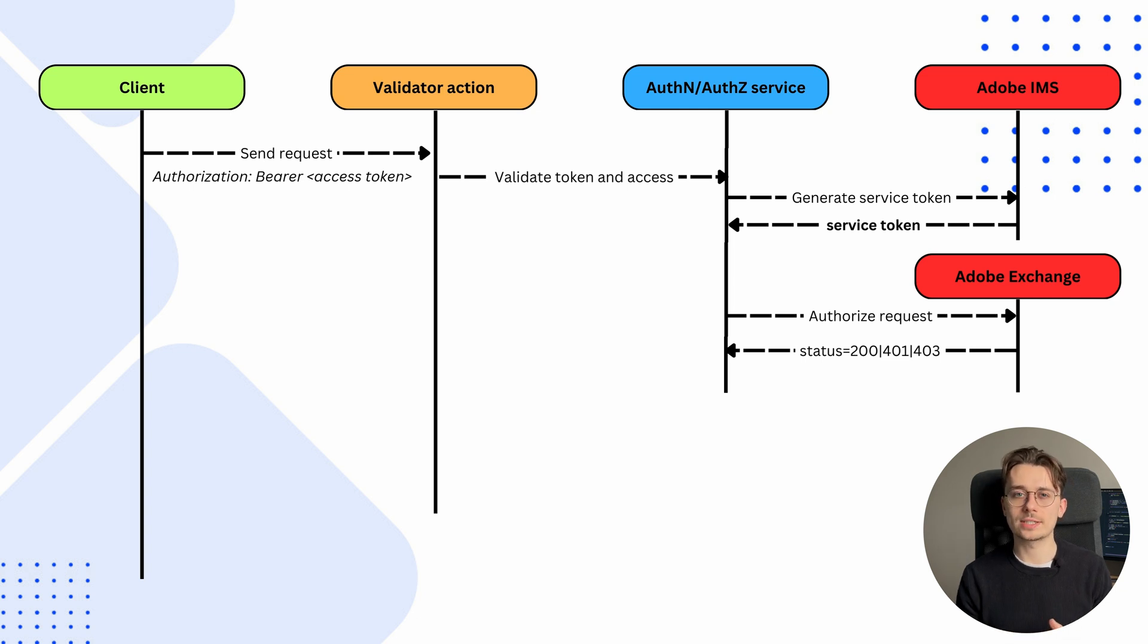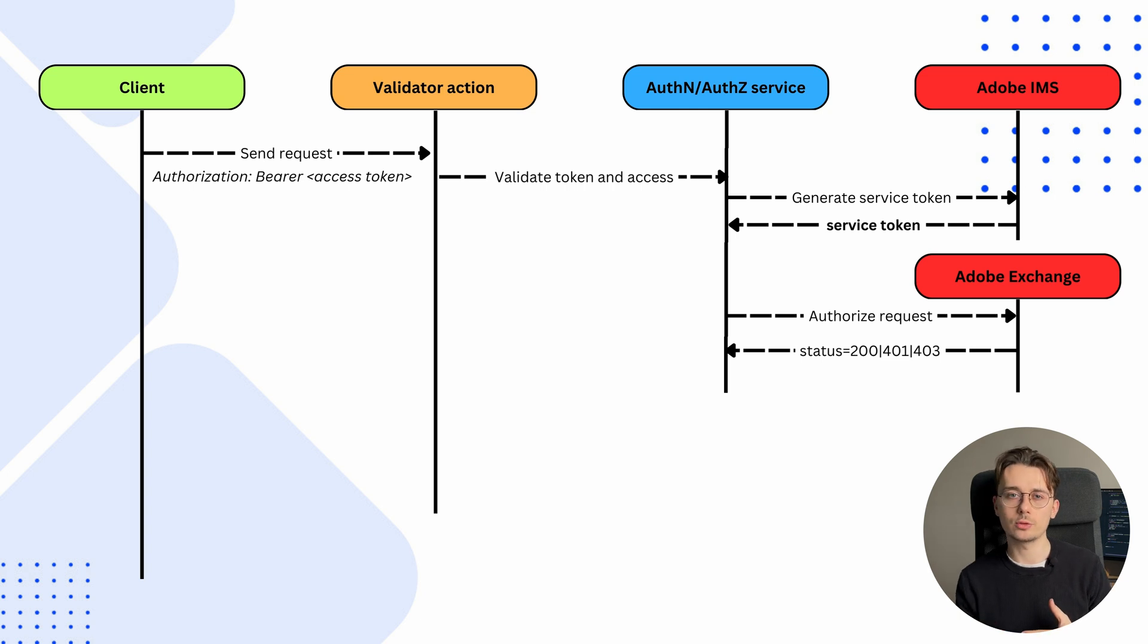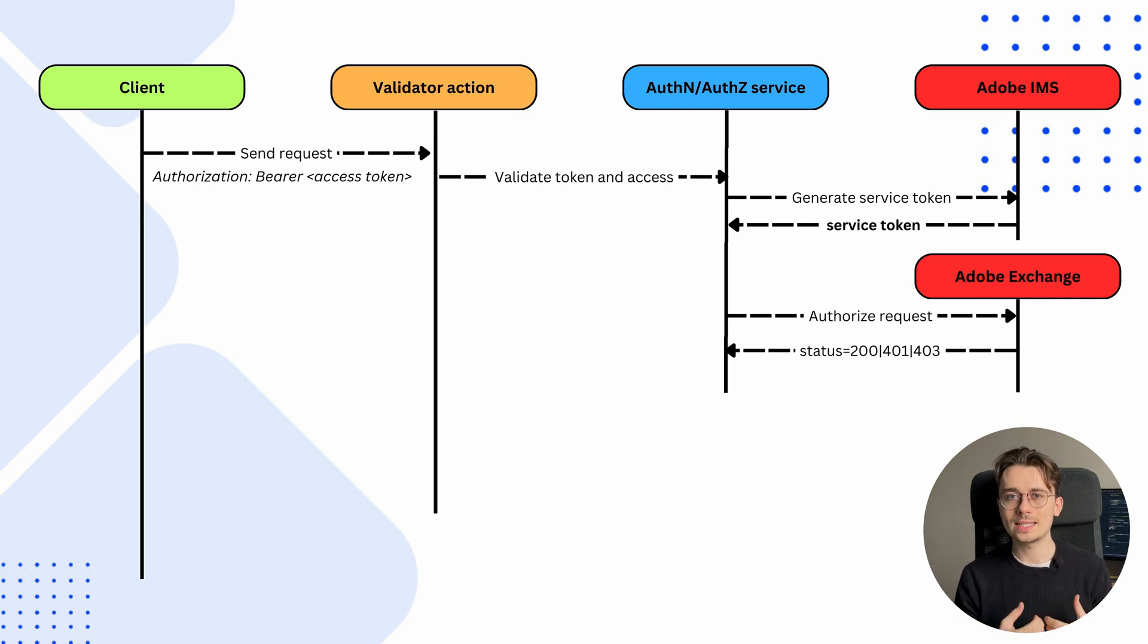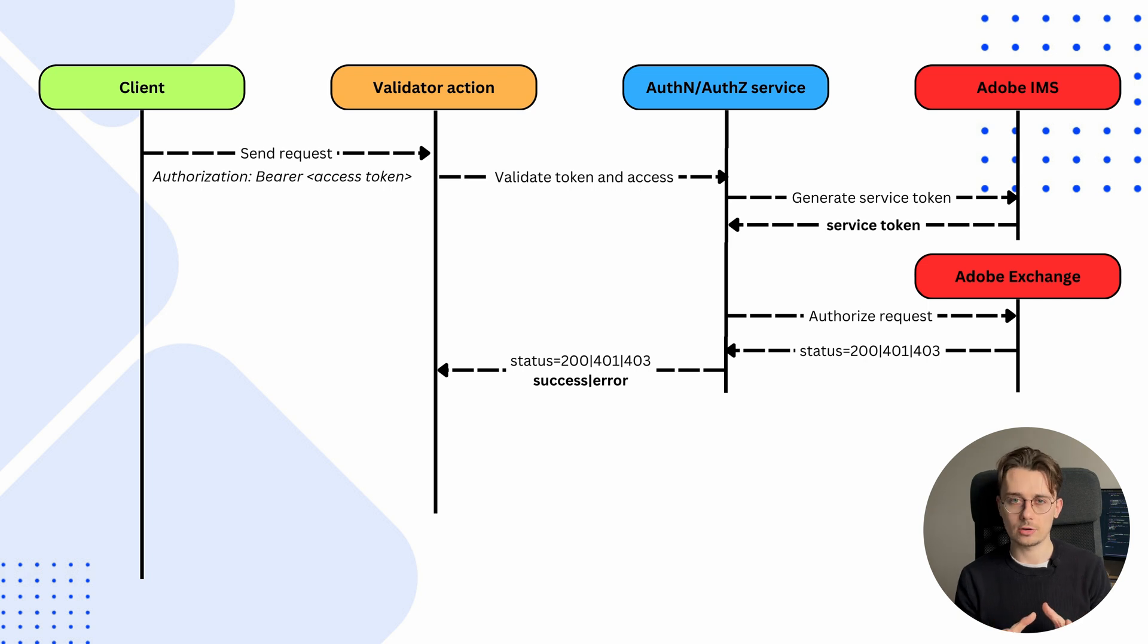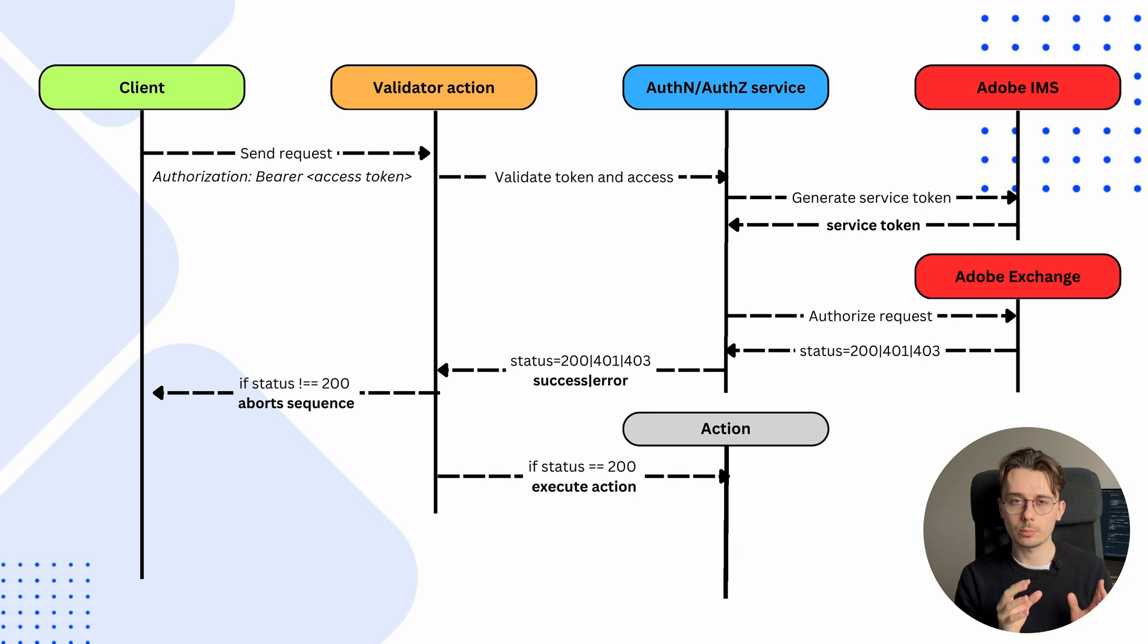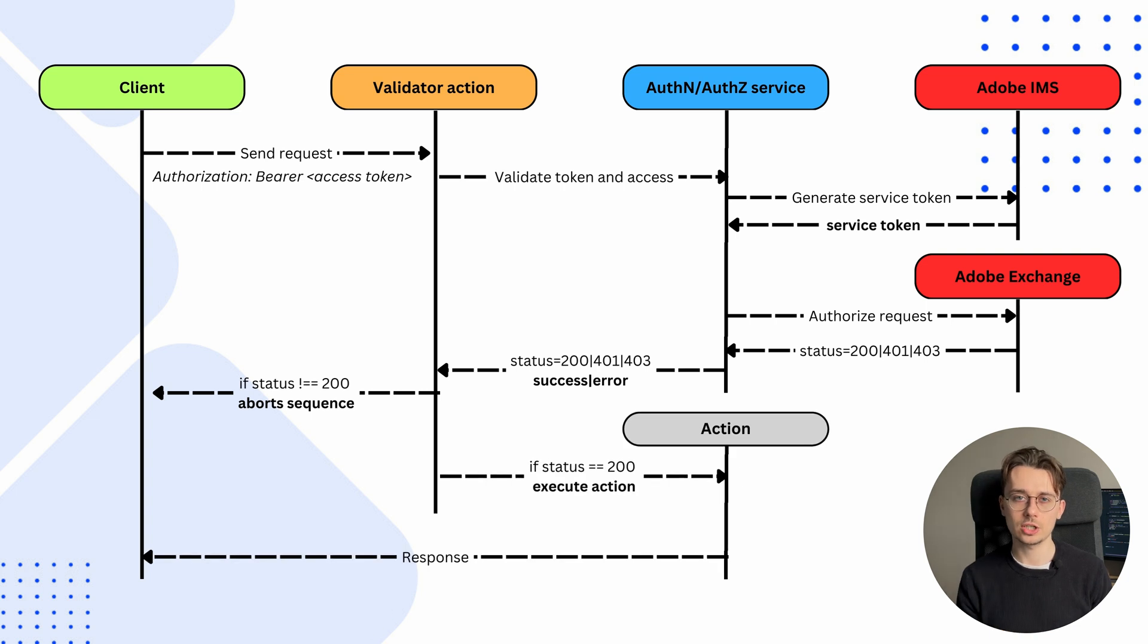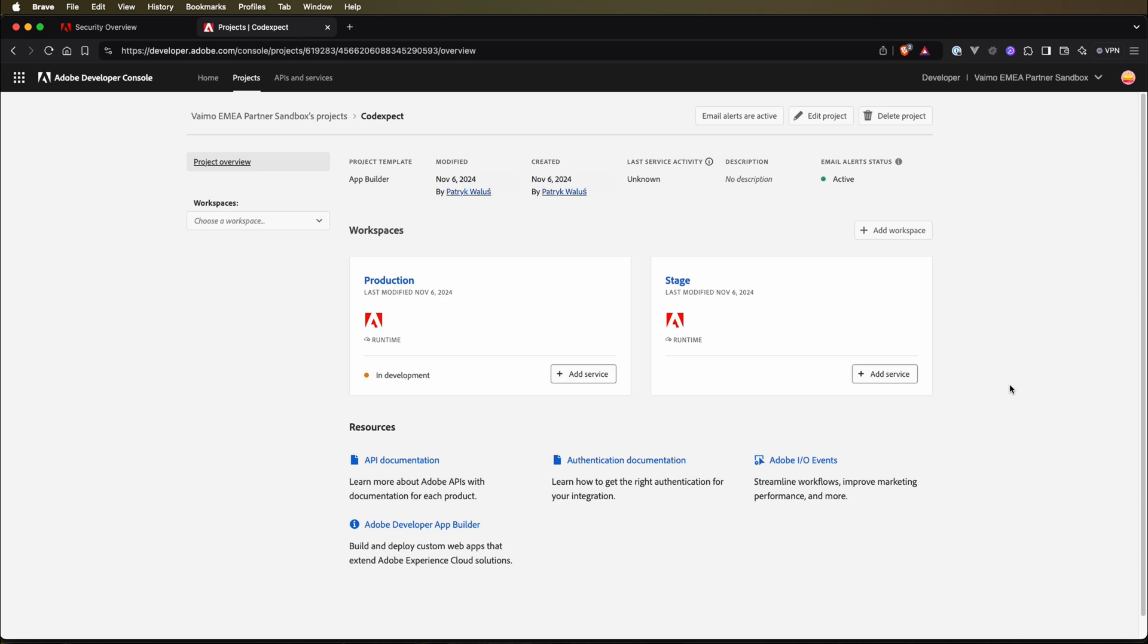If everything checks out, Adobe Exchange sends back a 200 status code. If not, it may return a 401 or 403 error, which is then sent back to the validation action. If there is an error, the execution stops and the client receives an error message. But if the request passes the validation, it's sent to the action we wanted to access. All right, let's see it in action.